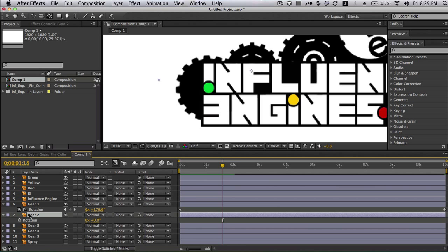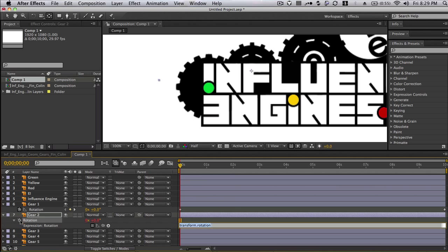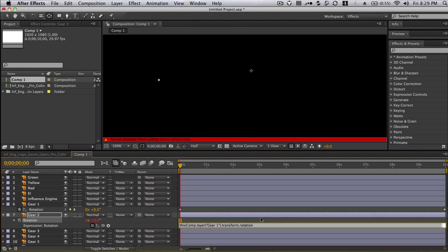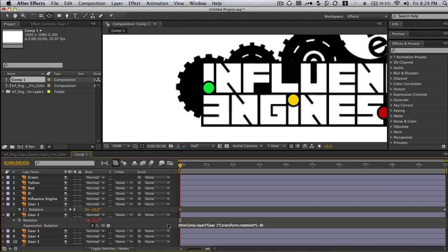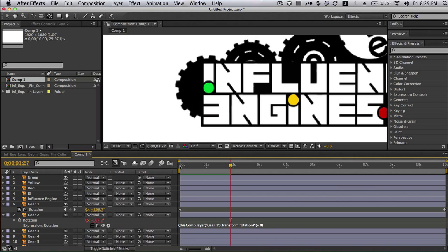Now here's a little tricky part. I open the rotation attribute of the second gear, and I'm going to alt-click, and this opens up what's called the expression area. Then I'm going to grab the pick whip and select the rotation of the first one. So basically if I were to play, it would rotate exactly the same as the first one. But now I'm going to add a little change to it. So I'm going to multiply it by negative .8. And so what this is going to do is rotate it in the opposite direction at basically 80% less than the first one.